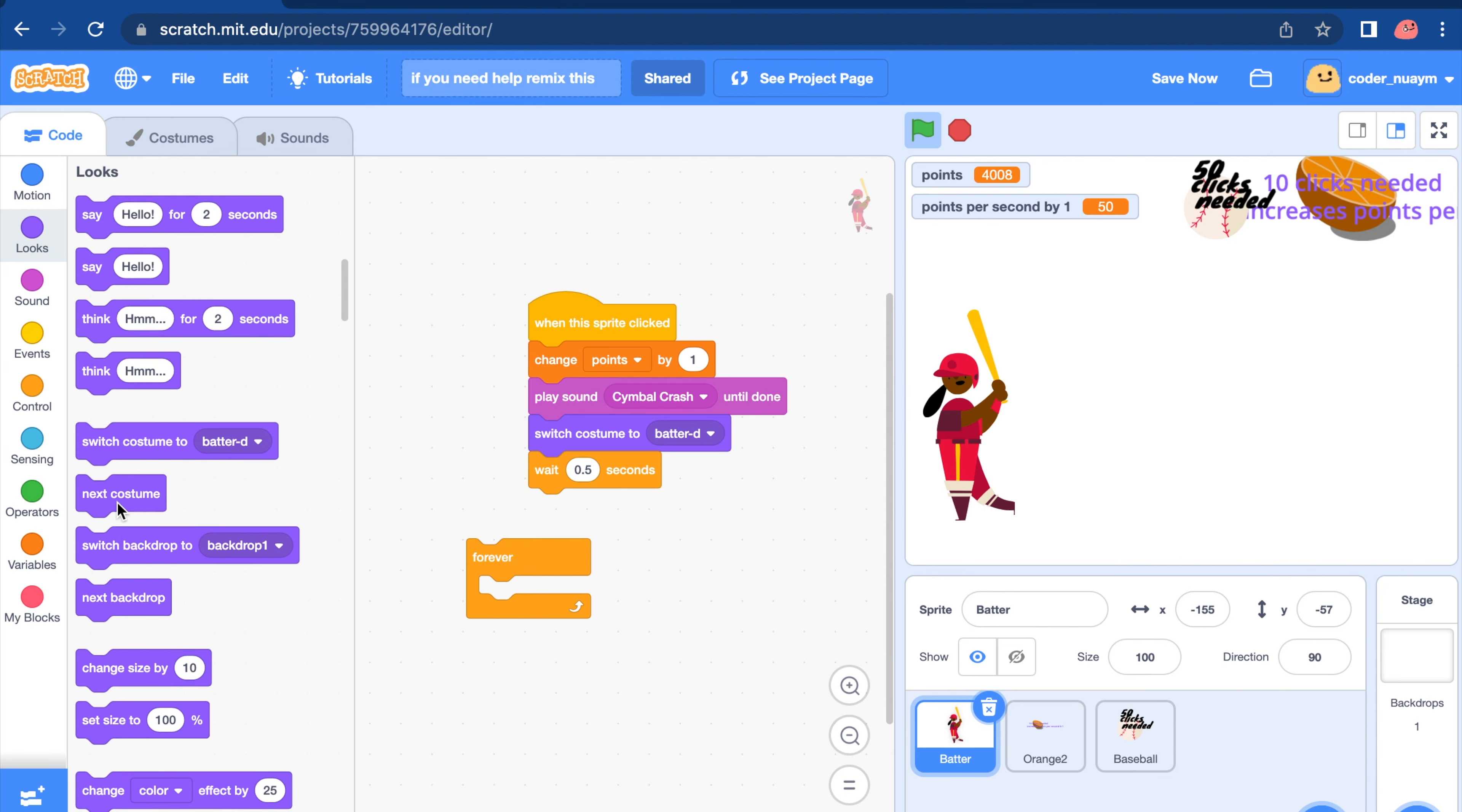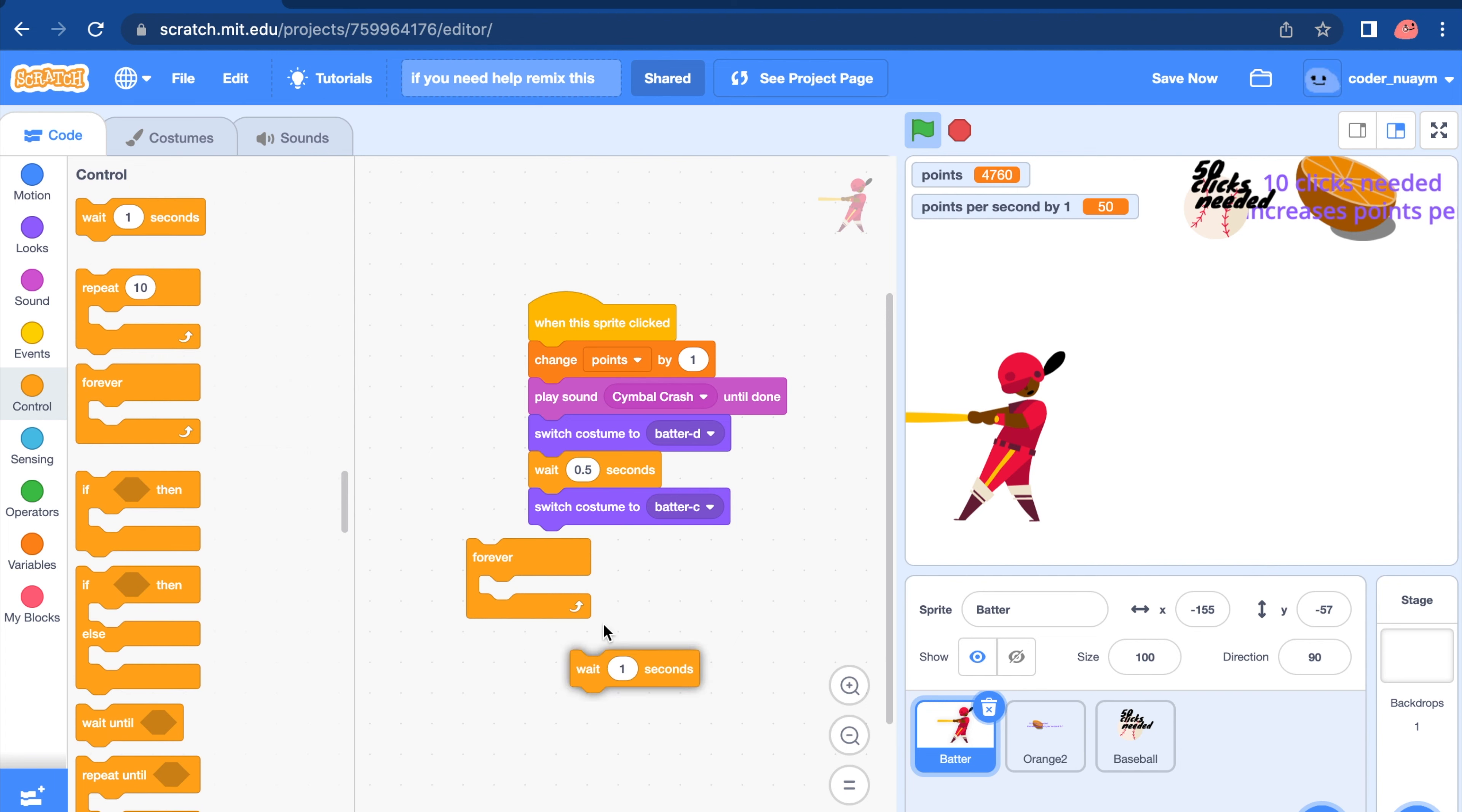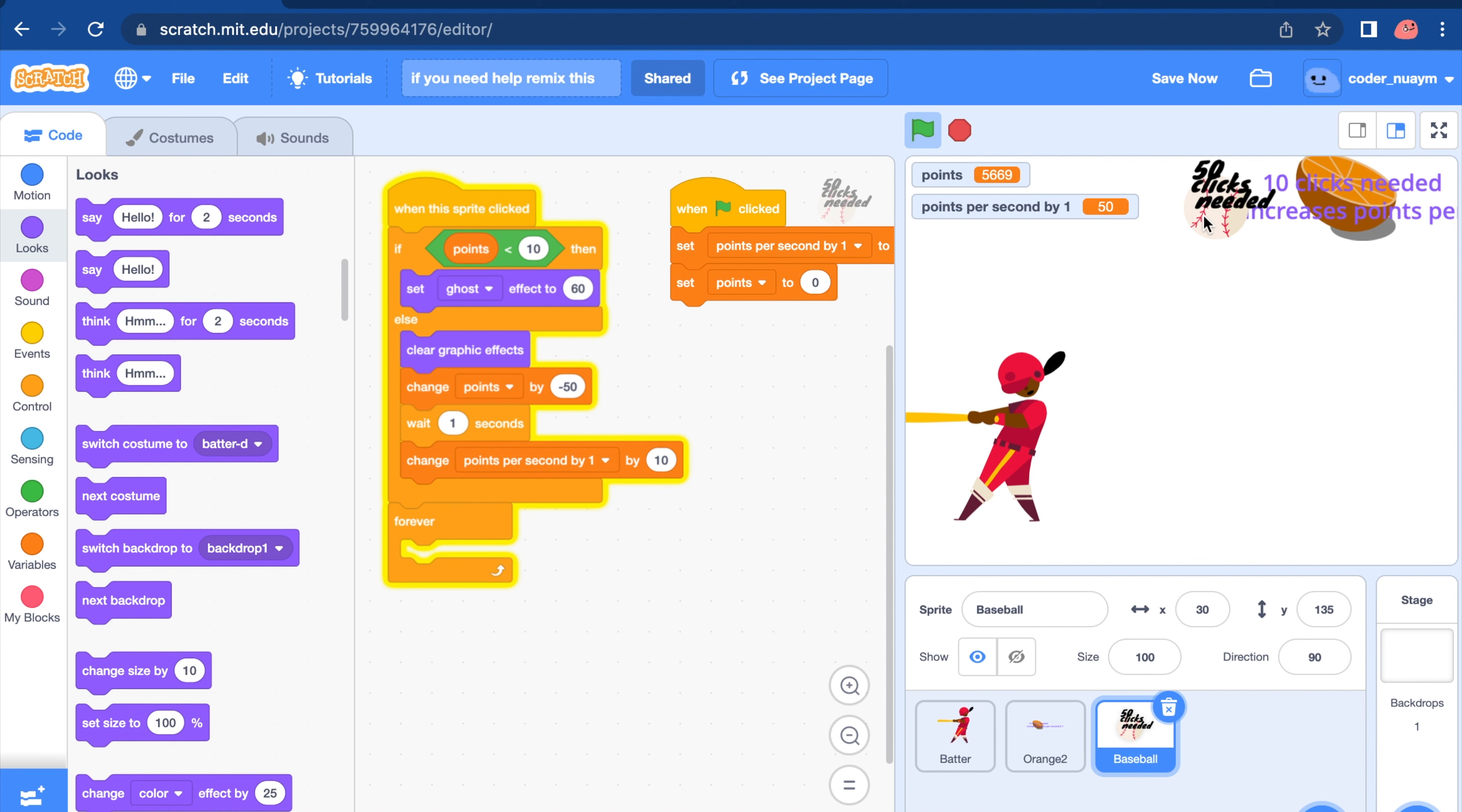And then wait 0.6 seconds. And you want to put in switch costume to batter aid. Now you can just waste all your points into a game. How satisfying.